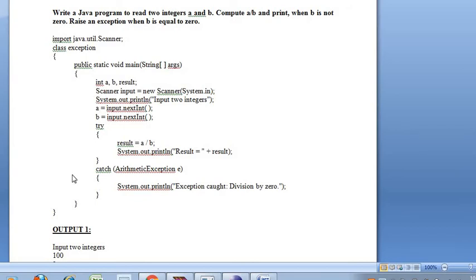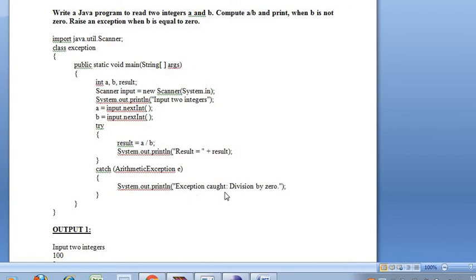If the B value is 0, an exception is thrown and caught in the catch block. The exception type is ArithmeticException — E is the object created for it. In the catch block, System.out.println prints 'Exception caught: division by 0 error'.